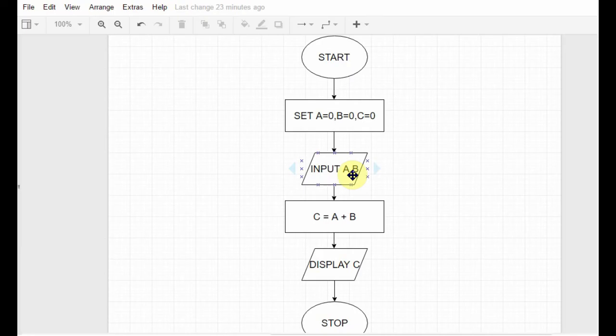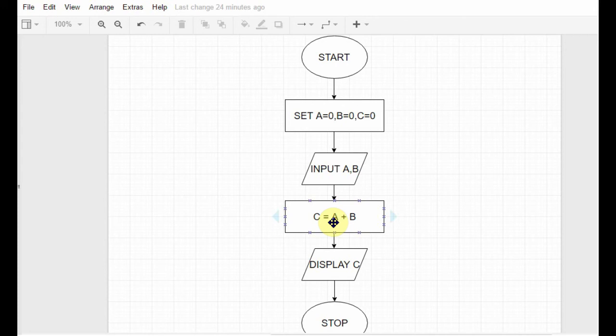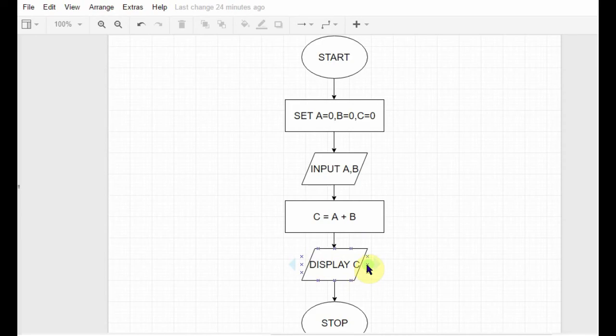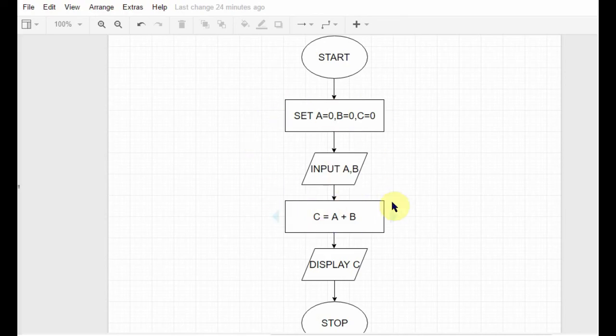Next, you again need the process box because you are doing a process which is addition. So c is equal to a plus b - it means it adds a with b and stores the result in c. Then after that, in that output box, it displays c. That's it. That's what you needed to do. First, you initialize the variables, you take two data from the user, you add those data, you display the result, and then you stop. So these were two simple examples of flowcharts.